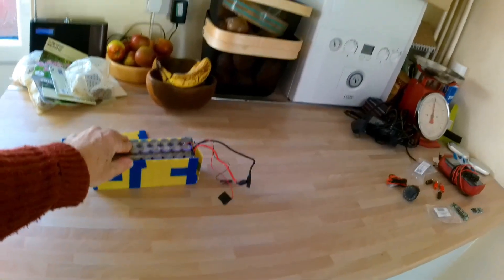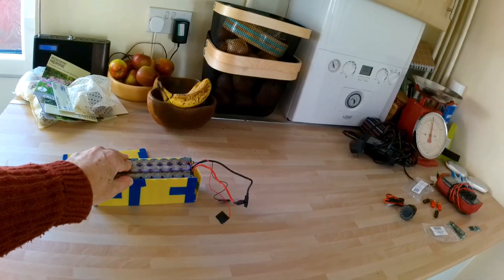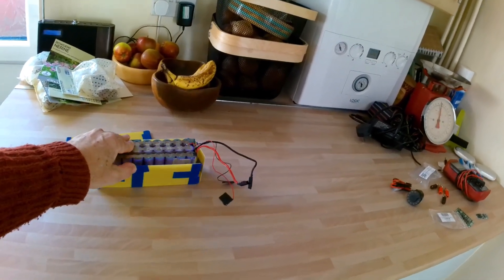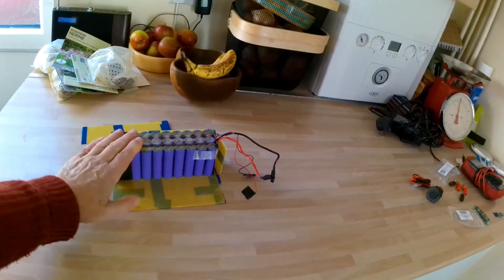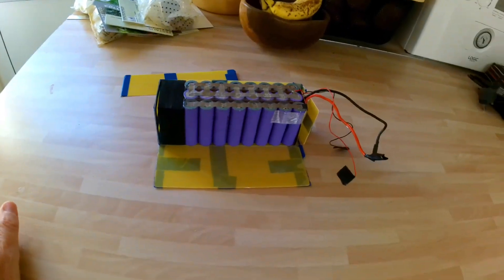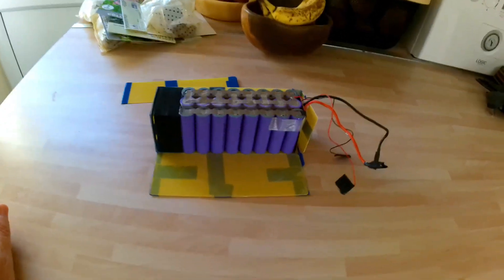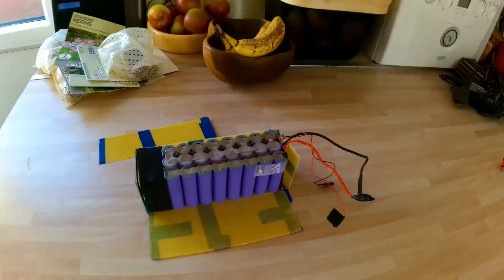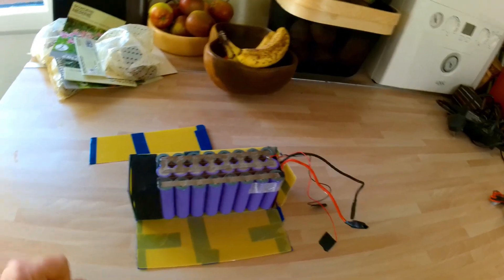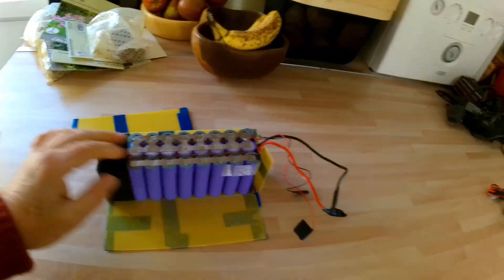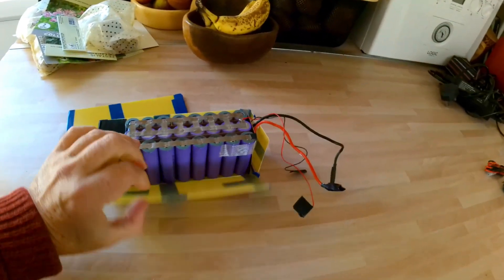But the battery pack inside itself is in good condition. I've done some tests on it and it seems to be okay.